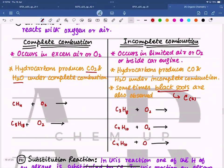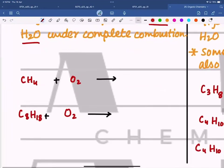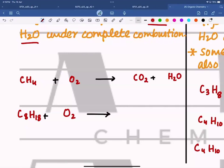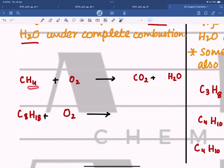In all of these reactions they are reacting with oxygen. This first one is complete combustion — if no condition is mentioned, it's complete combustion. In complete combustion we make carbon dioxide and water as products. There is one carbon on each side, and there are four hydrogens on the left, but only two on the right, so we put a coefficient of two in front of water.